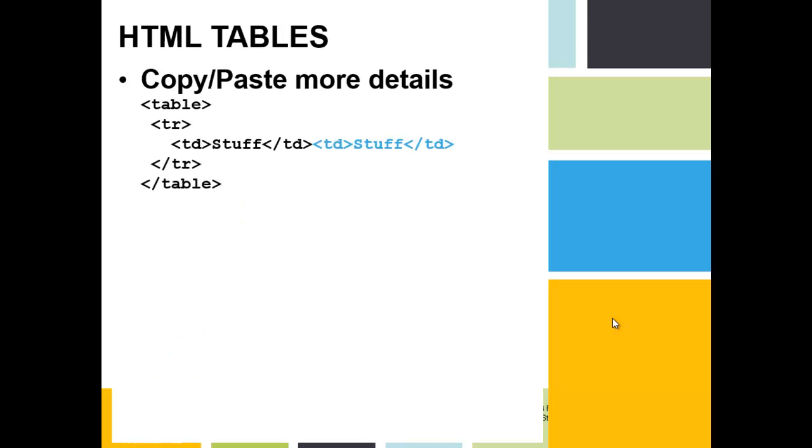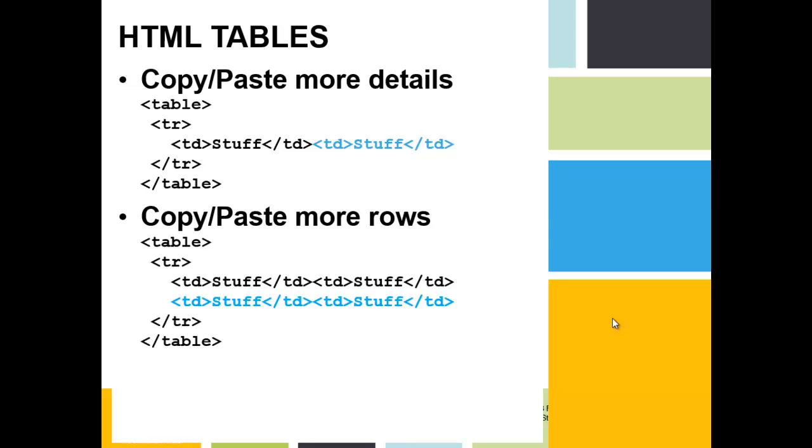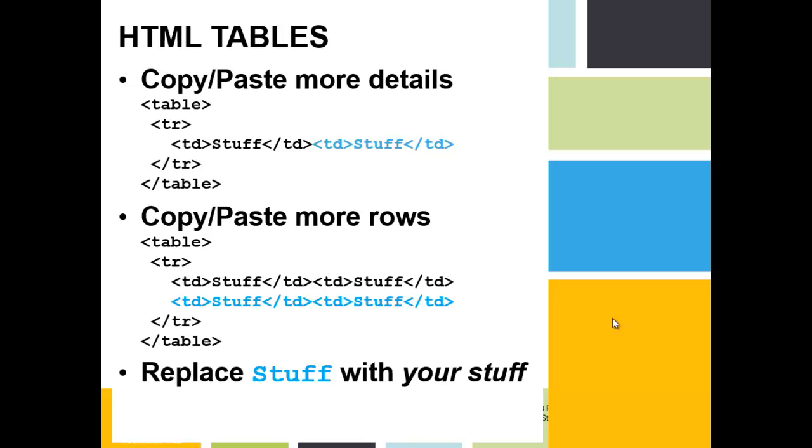Then you could copy paste to create an additional detail. Then you could copy paste to make additional rows. And then you can replace that placeholder stuff with your real stuff. Let's try that in Notepad.